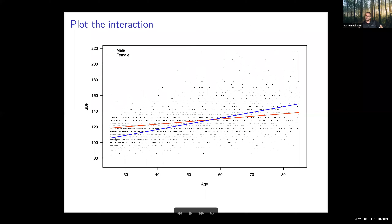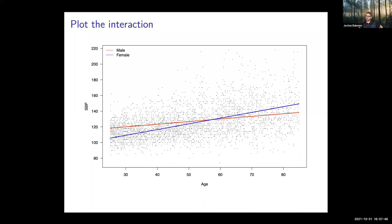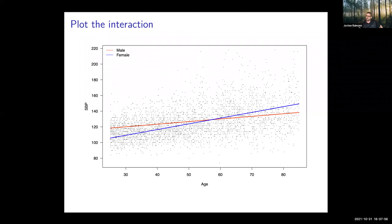What you see is a gender-specific change in the prediction of systolic blood pressure with age. Females increase substantially more, particularly at later ages, whereas males start off substantially higher — which is well known — but the increase is less steep. This likely relates to a stronger increase in blood pressure after menopause in women, which is to some extent factored in here.